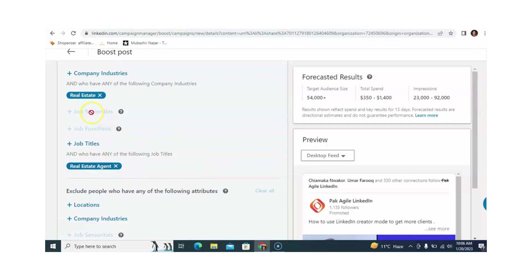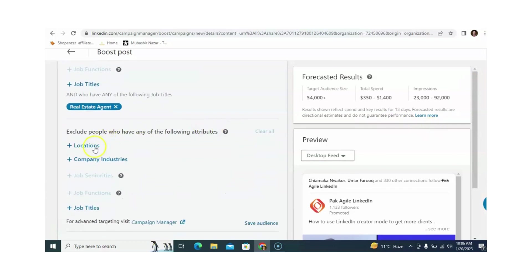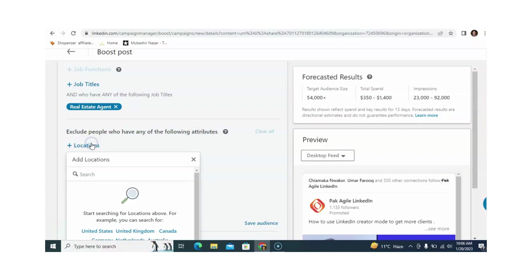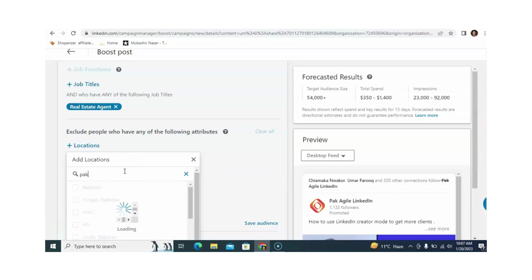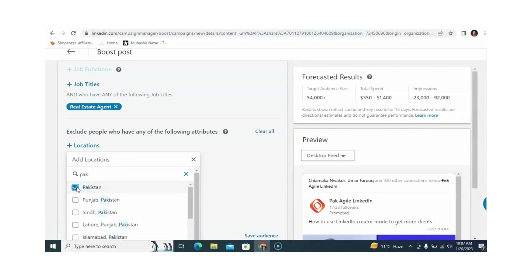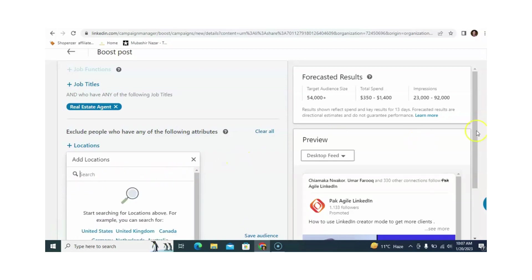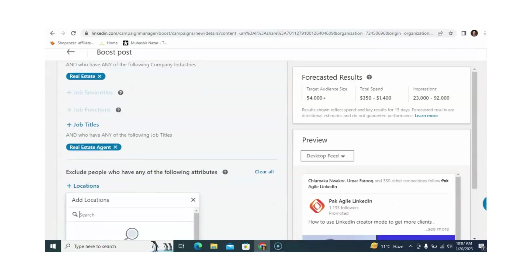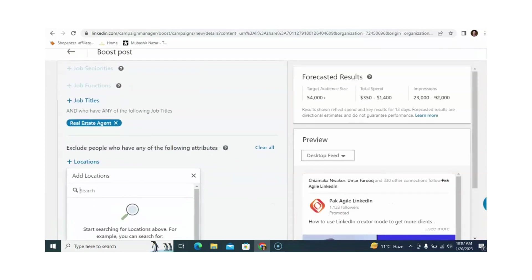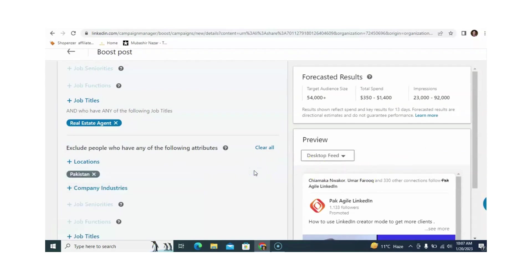You can also select the seniority level and job functions. If you don't like job seniority levels or job functions, you can target people using job titles instead. Now you can see the selected locations — if you want to exclude a location from your search, you can write the name of those cities or countries. For example, I am writing Pakistan to exclude it. You can also exclude New York or any other location you don't want to target.